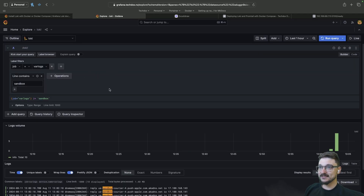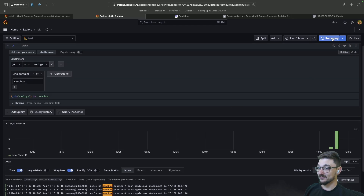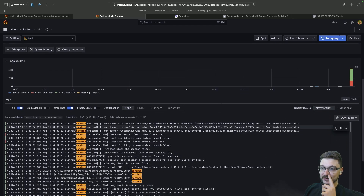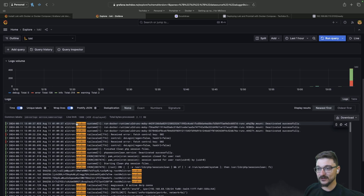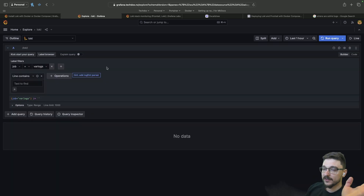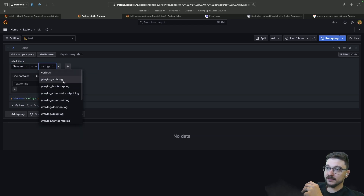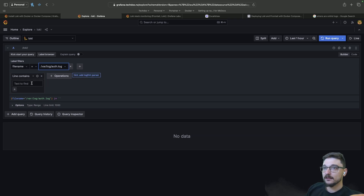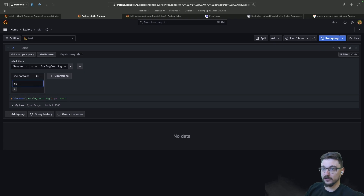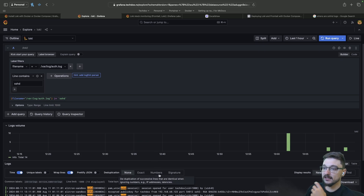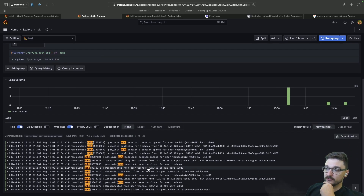Coming back to Grafana, let's see if we have any sandbox logs now. Running the query — there we go, Electron Sandbox! We now have Electron Sandbox logs coming through as well. As a quick example, if you want to build a custom dashboard for SSH connections, you can filter by filename — the SSH logs are under auth.log — then filter by 'sshd', run that query, and now you can get all the SSHD connections. You could then build dashboards off of this information.